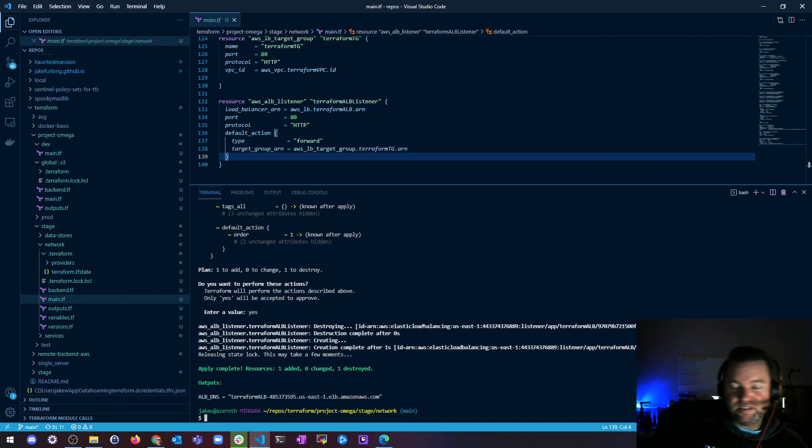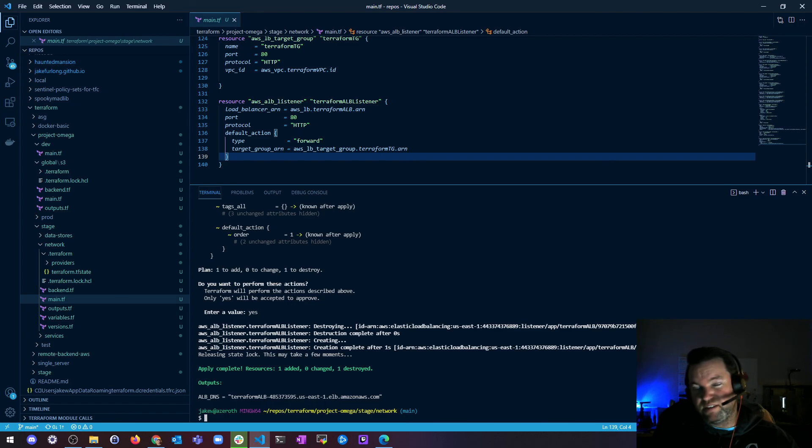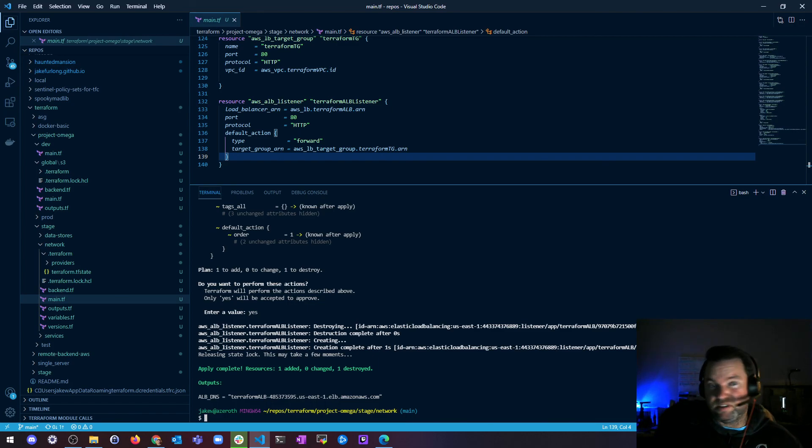So that's Terraform taint in a nutshell. I hope you enjoy watching me taint things and untaint things and replace things. And if you have any questions, let me know.